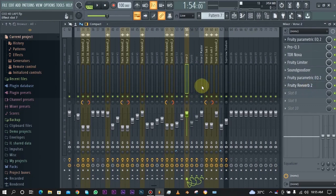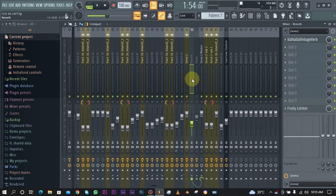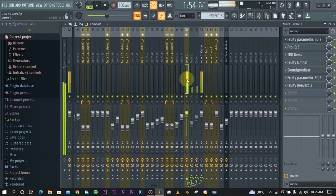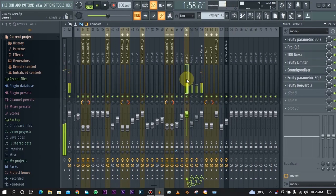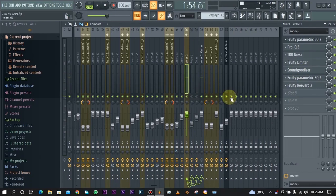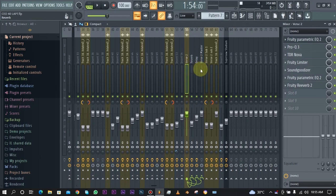As you can see that is that for the main vocal. Next up we have this reverb and we also have the delay on separate insert in the mixer.